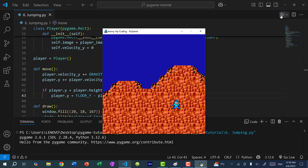Now there's one thing we need to fix: Mega Man can jump multiple times in the air. I can press the up arrow key multiple times and Mega Man will stay in the air. This could be useful if you're designing a game like Flappy Bird or Kirby, but since we are making a Mega Man platformer game, Mega Man should not be able to jump in the air.